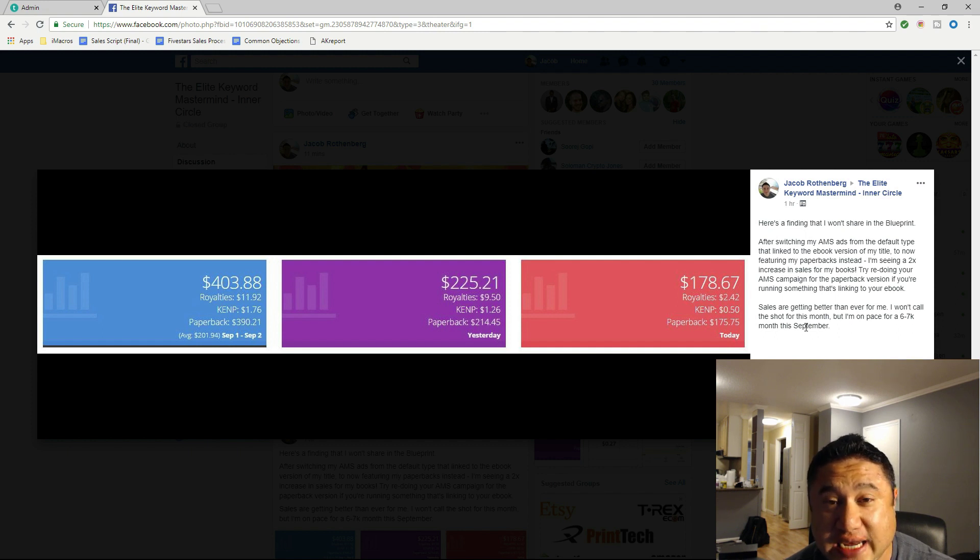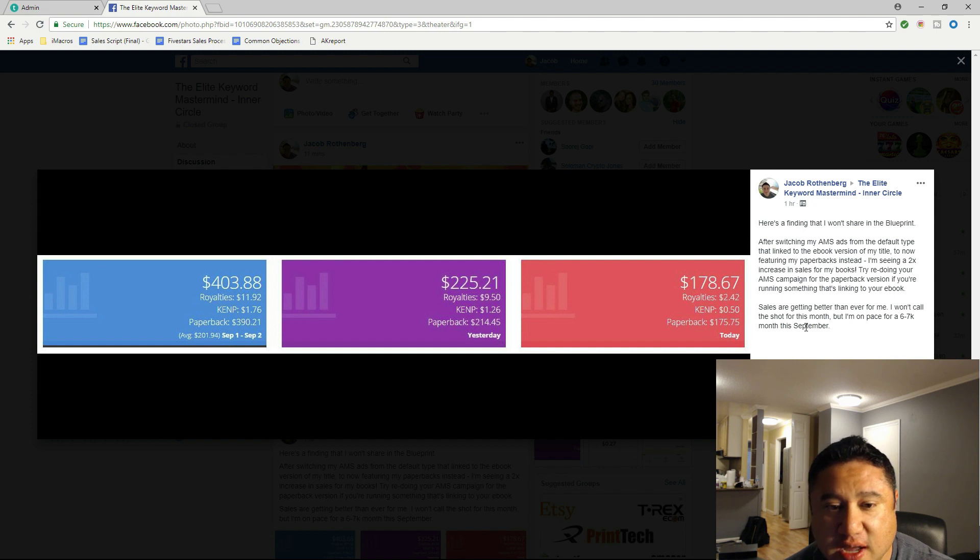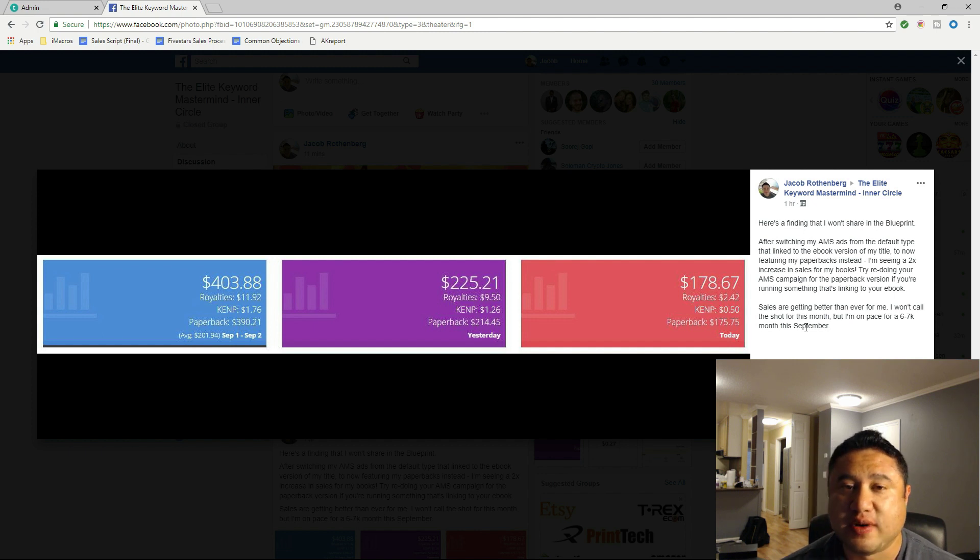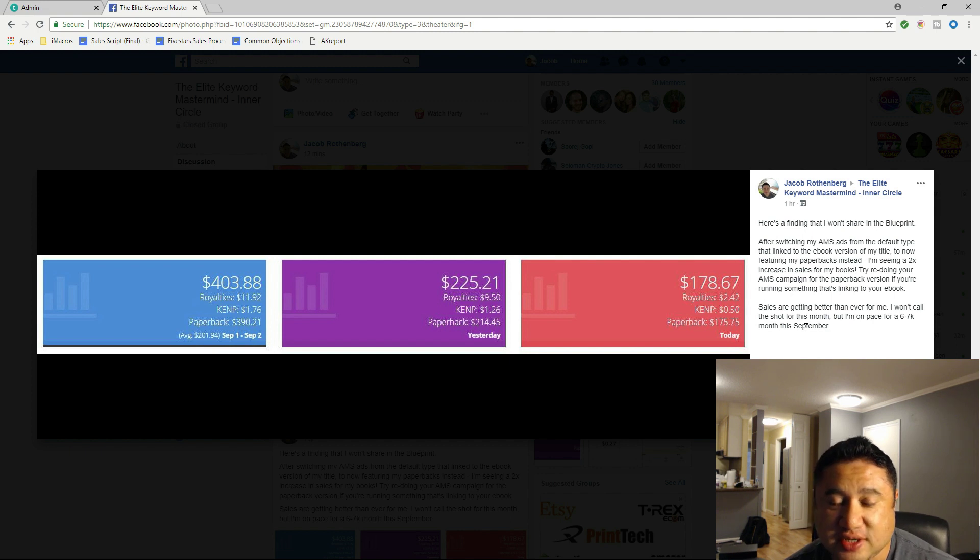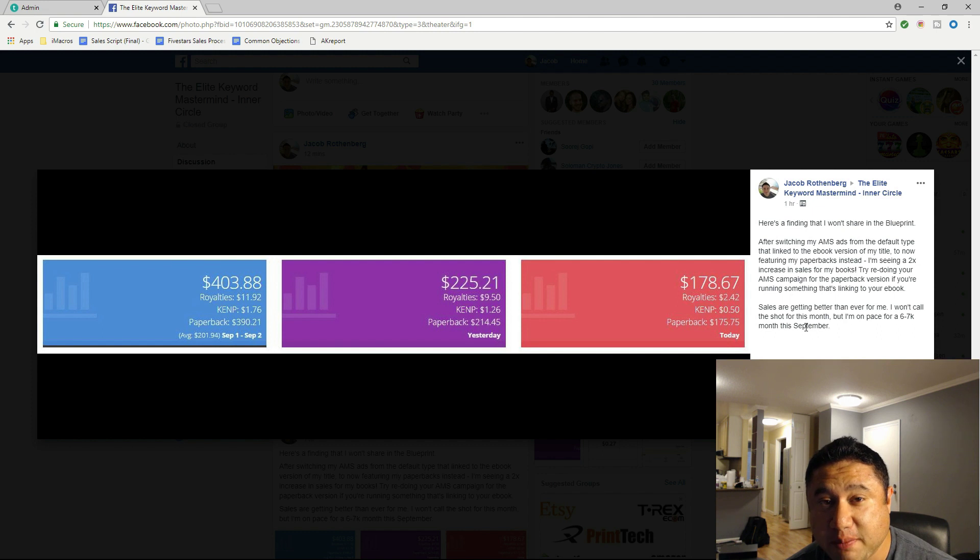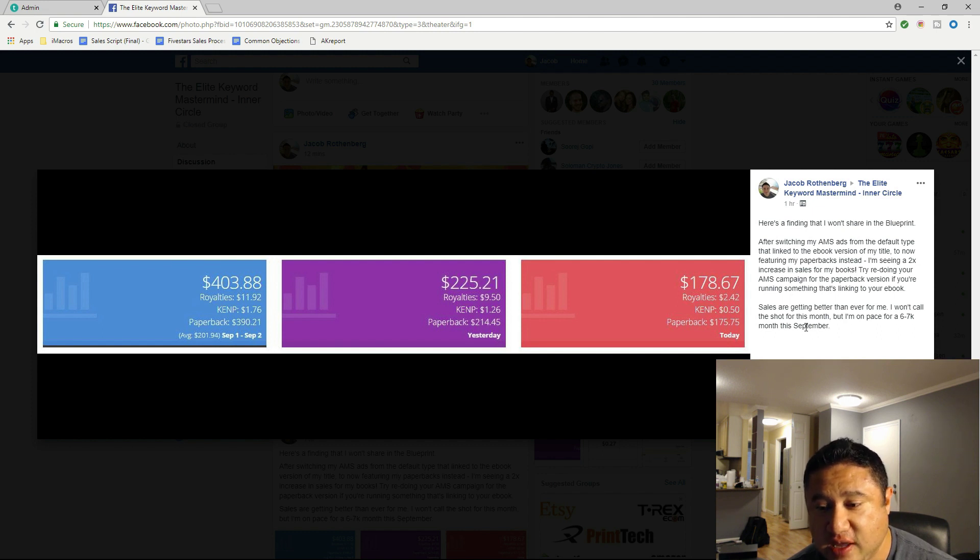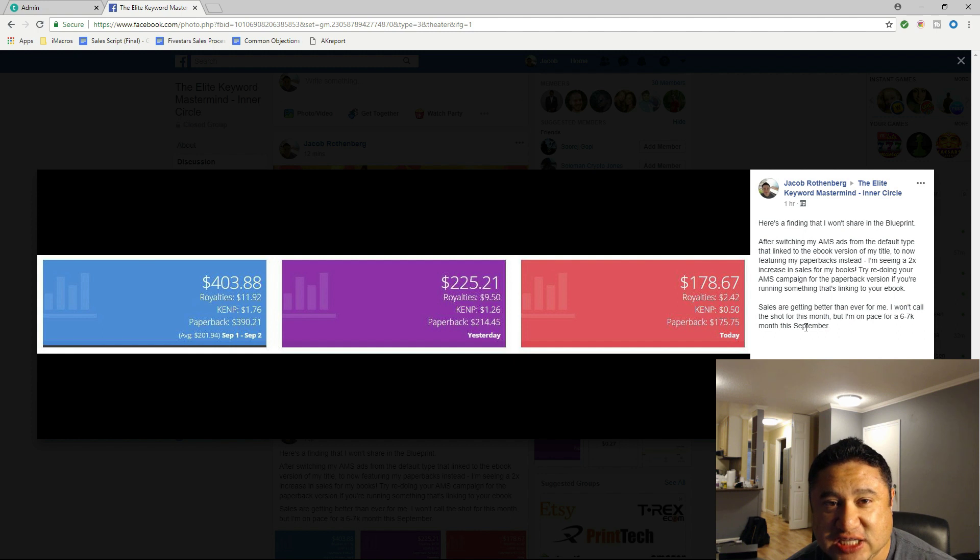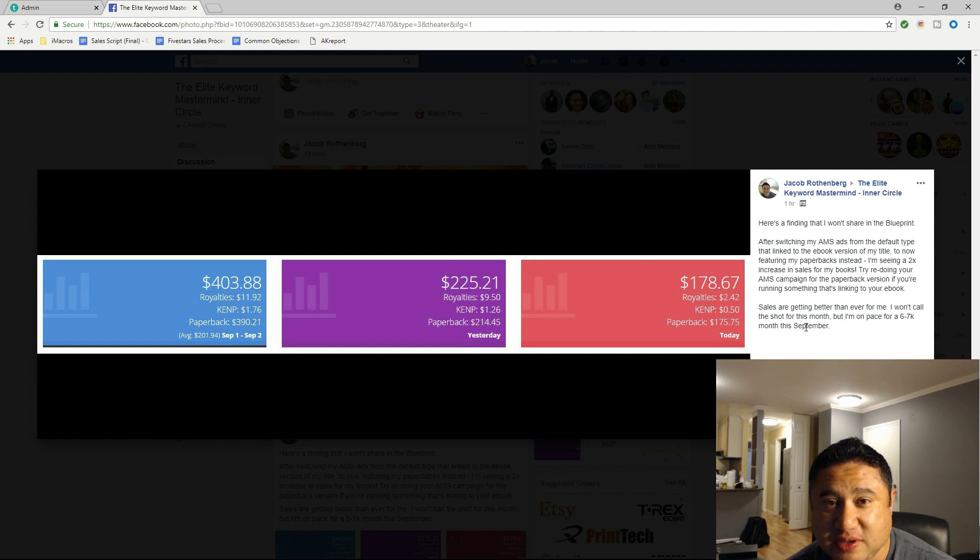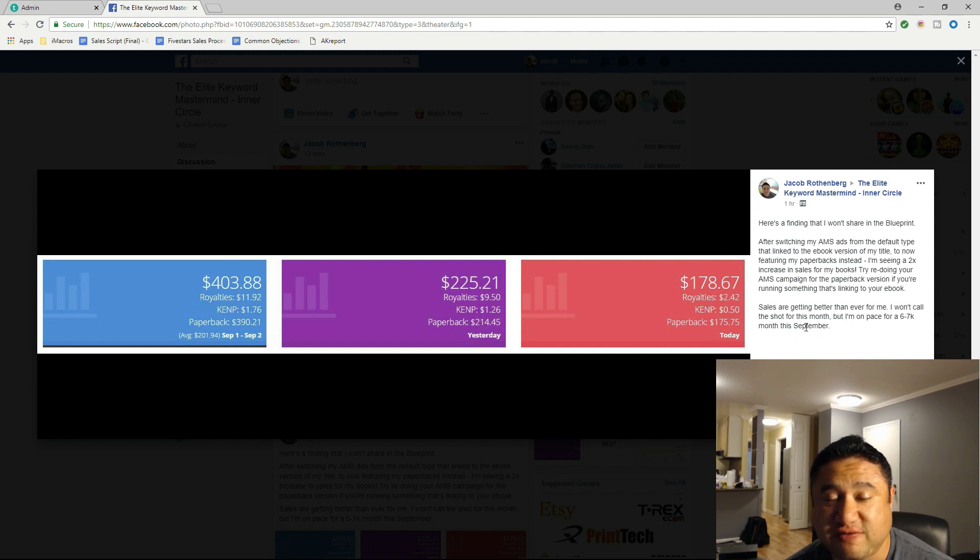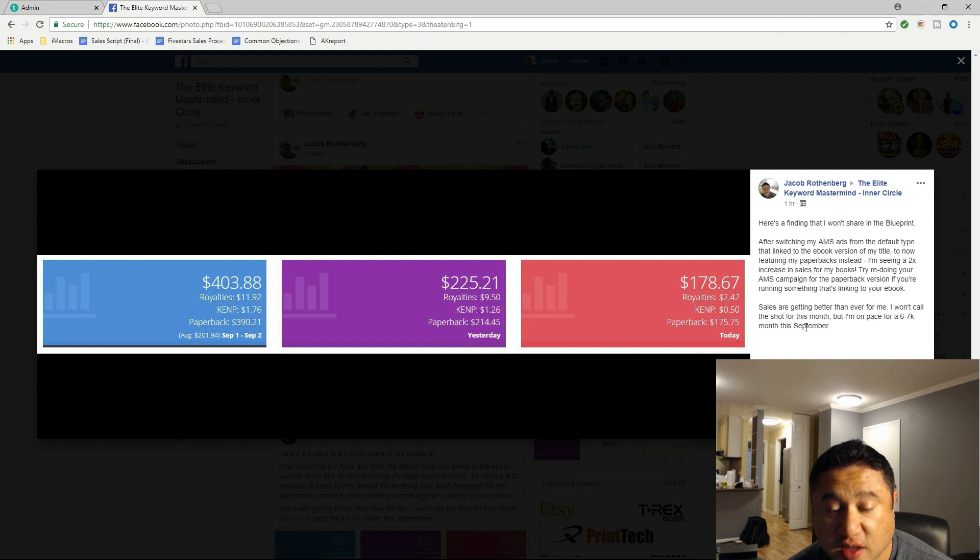What I did was switch my ads on Amazon Marketing Services (Amazon AMS) to where I'm no longer using the ebook version for the advertisement of my popular selling books. What I'm doing now, because I'm using KDP Print - I did the migration which went flawlessly by the way - is I'm featuring the paperback advertisement of my products.